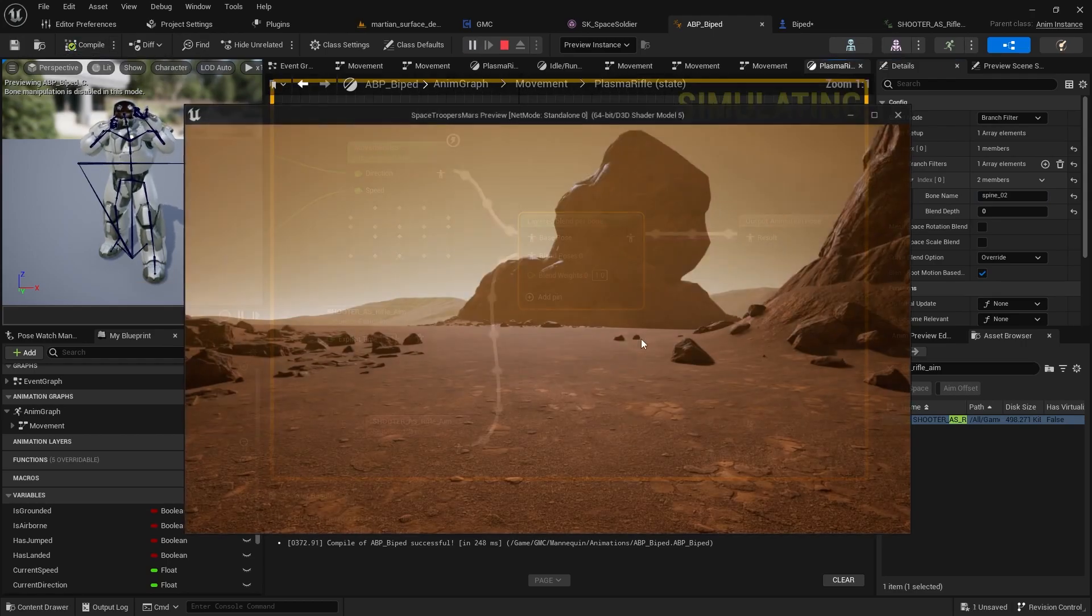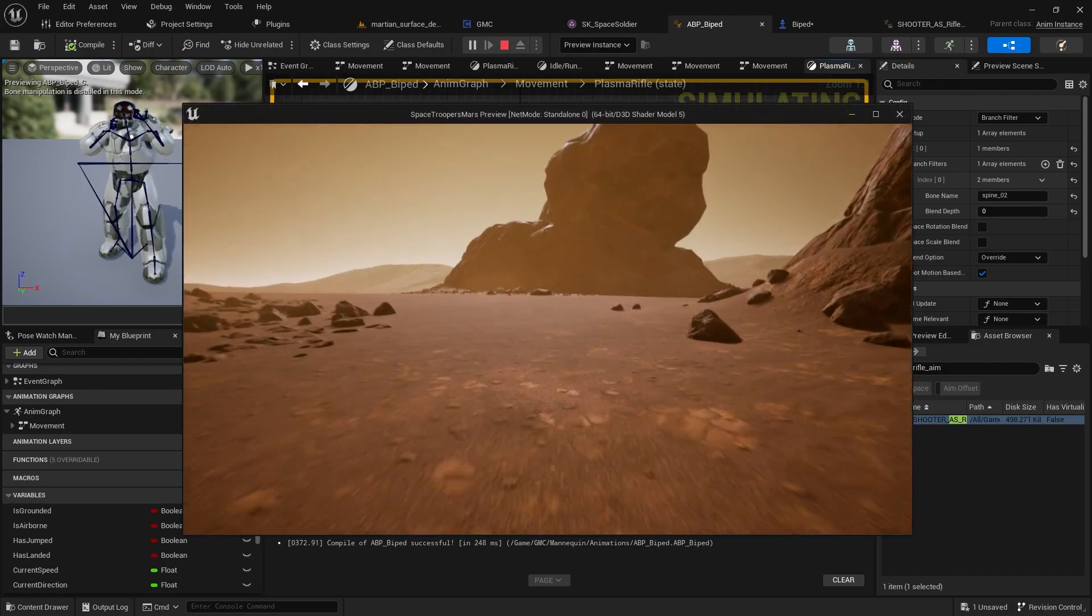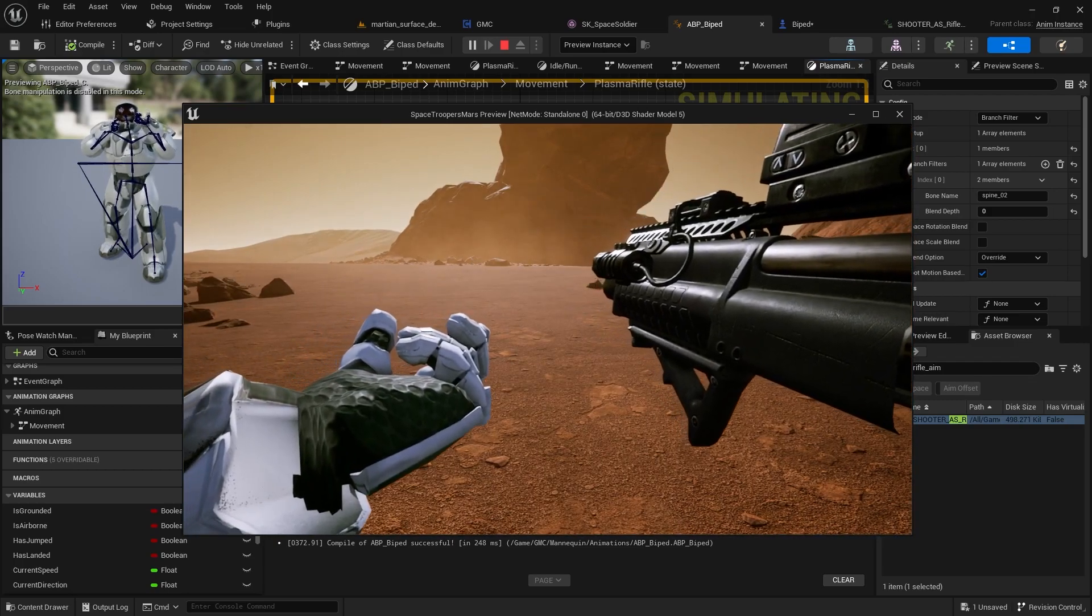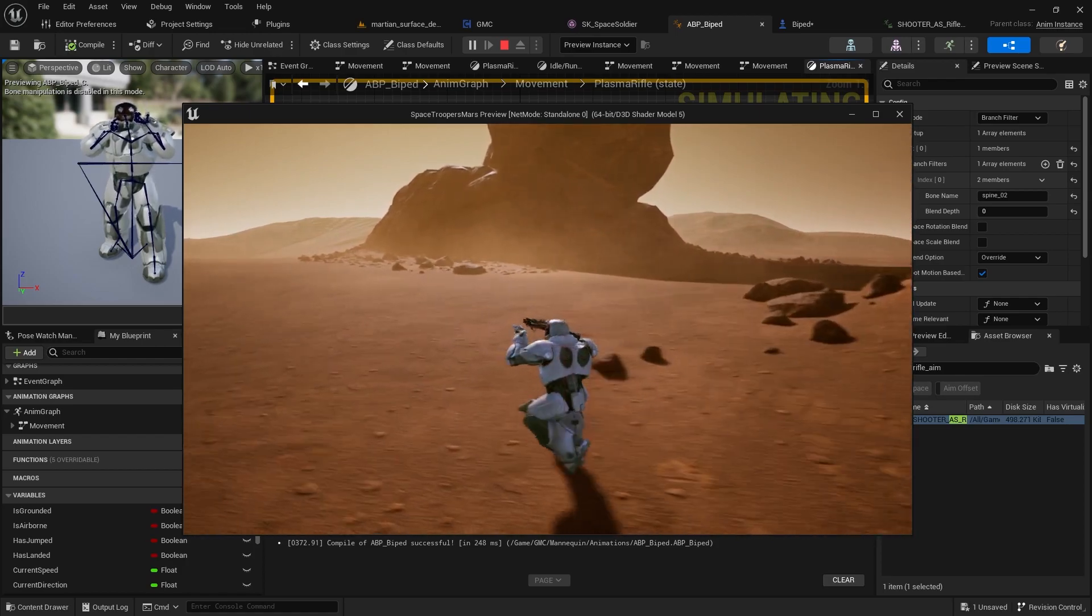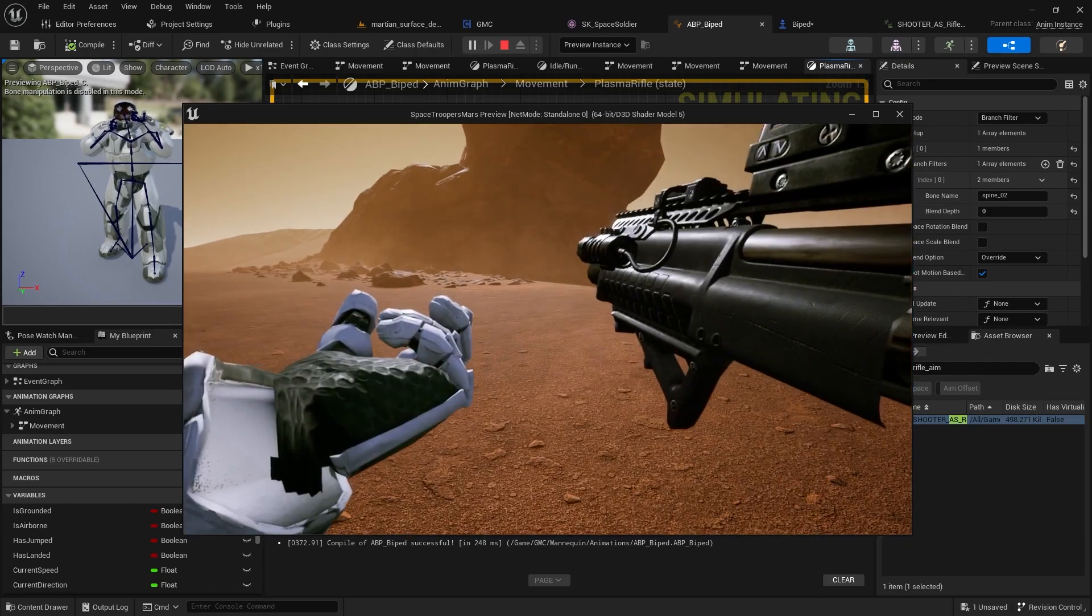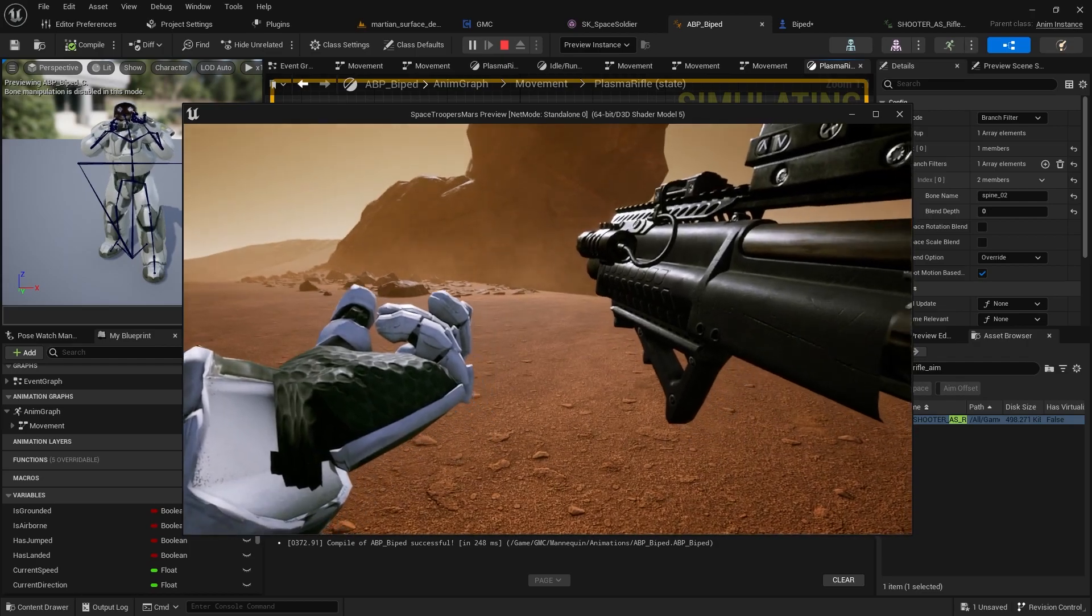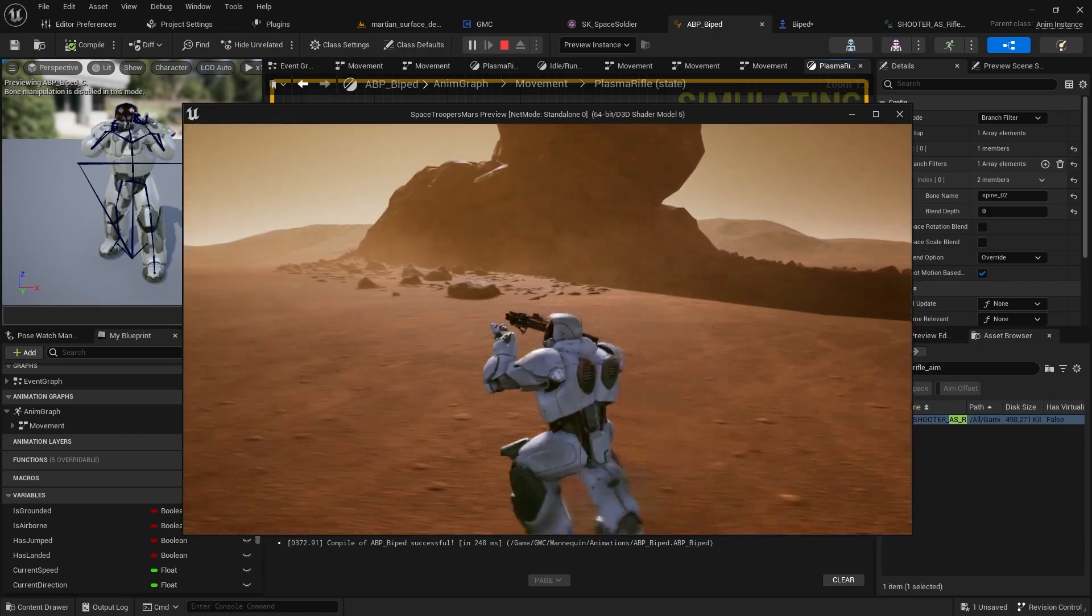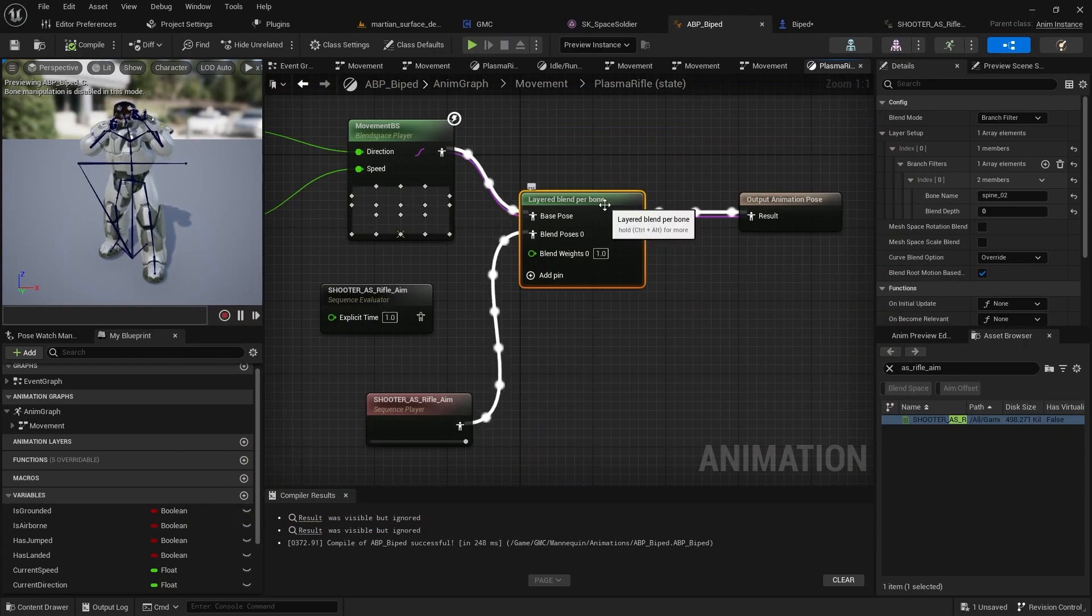And I'm going to go ahead and just compile and save that. And now what you'll notice, basically now when I enter my aiming state, you can see that it has now blended. It's kept the movement of the lower body, but it's blended that with the animation of the upper body, which is basically aiming. But what you'll notice is that the upper body animation is kind of moving around. And especially as we start running, there's like some craziness going on. That's not going to be very good if you're trying to do like an FPS gun position.